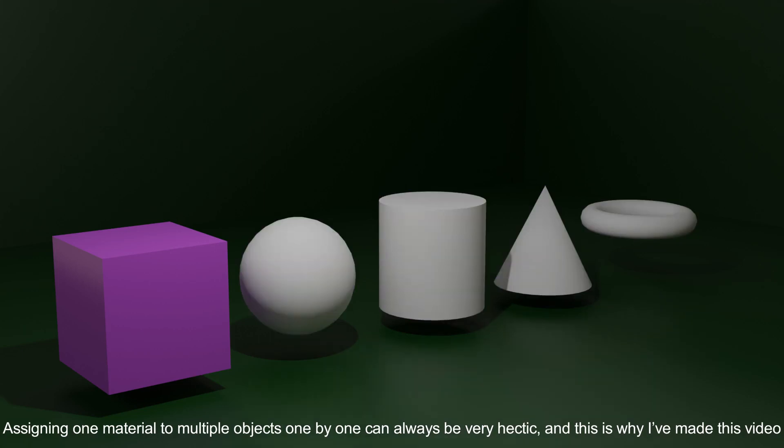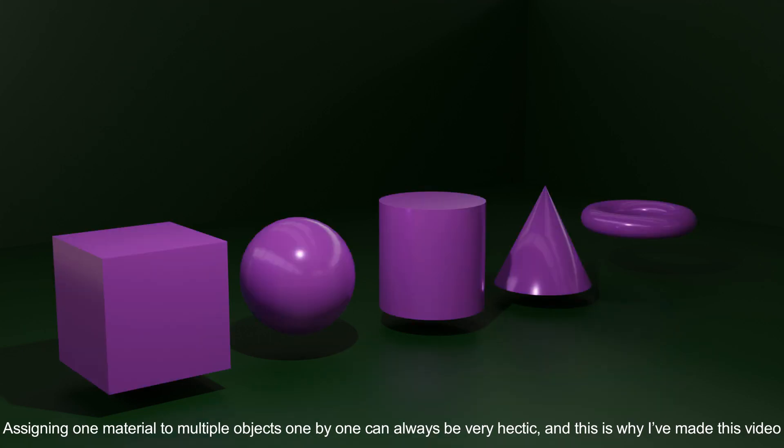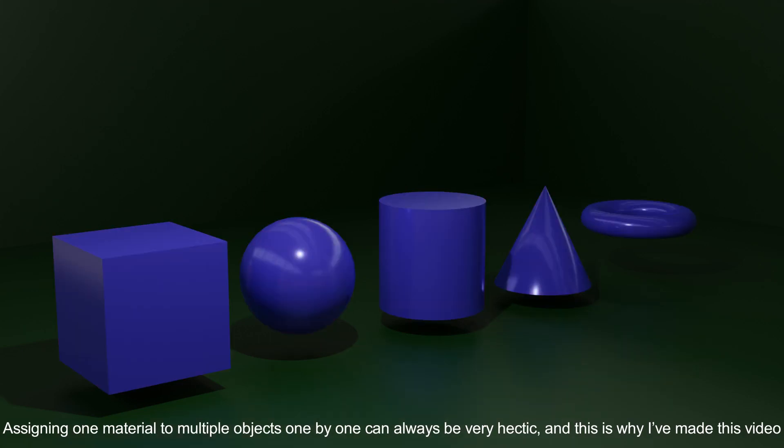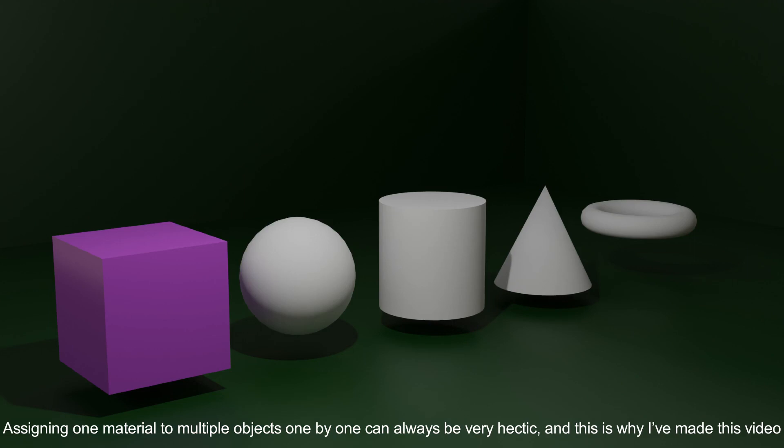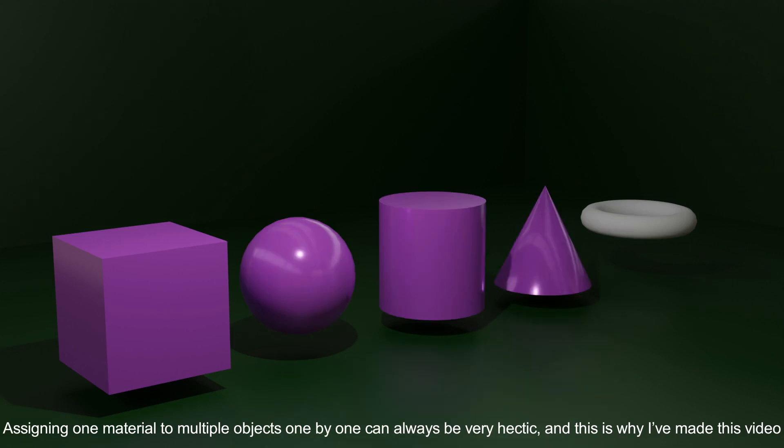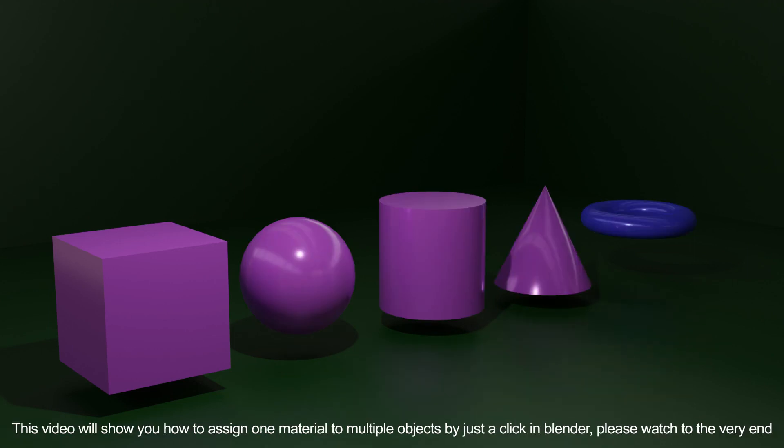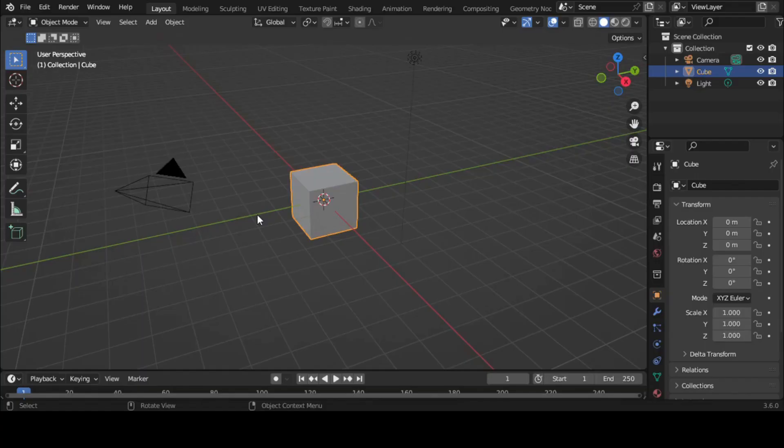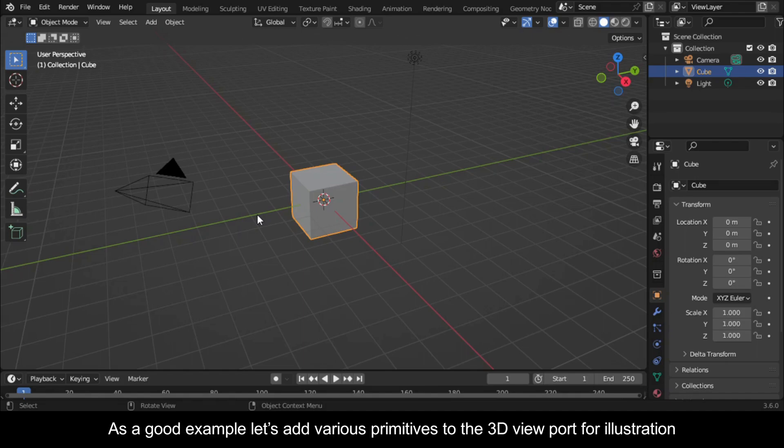Assigning one material to multiple objects one by one can always be very hectic, and this is why I've made this video. This video will show you how to assign one material to multiple objects by just a click in Blender. Please watch to the very end.